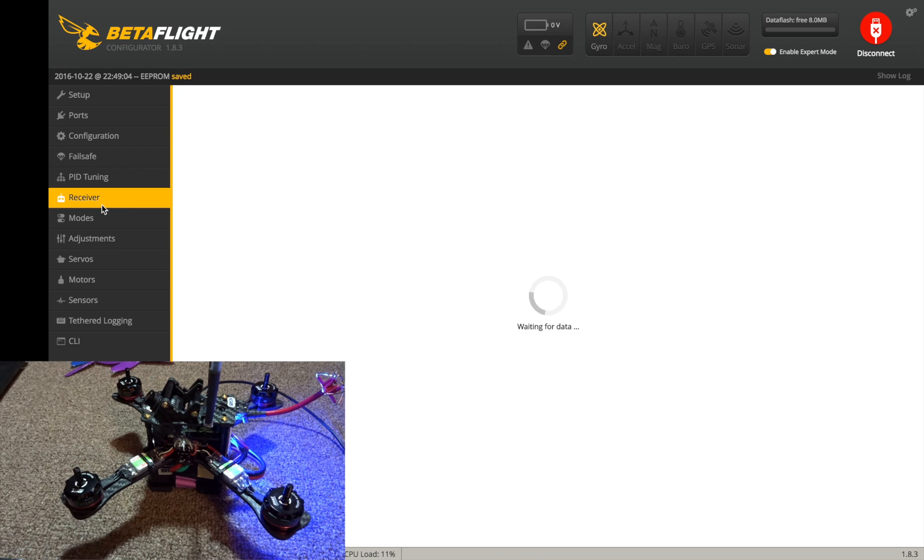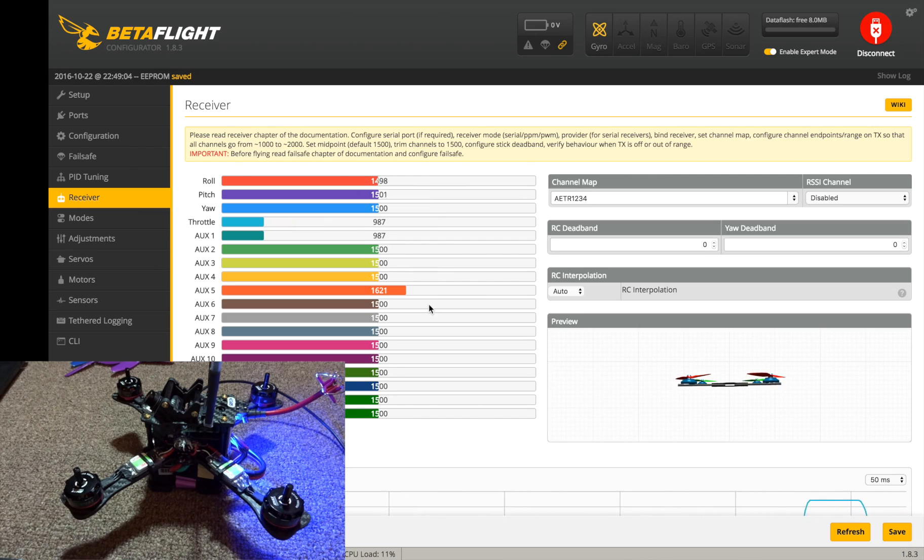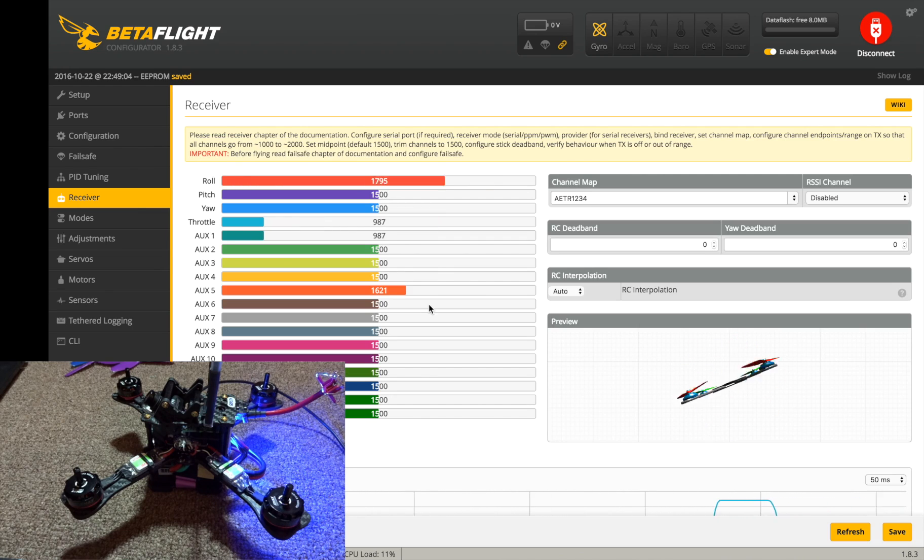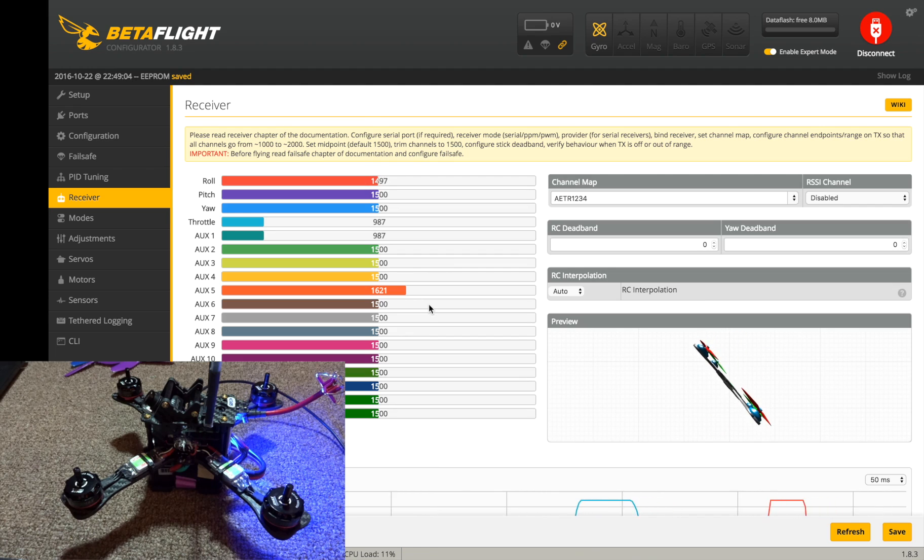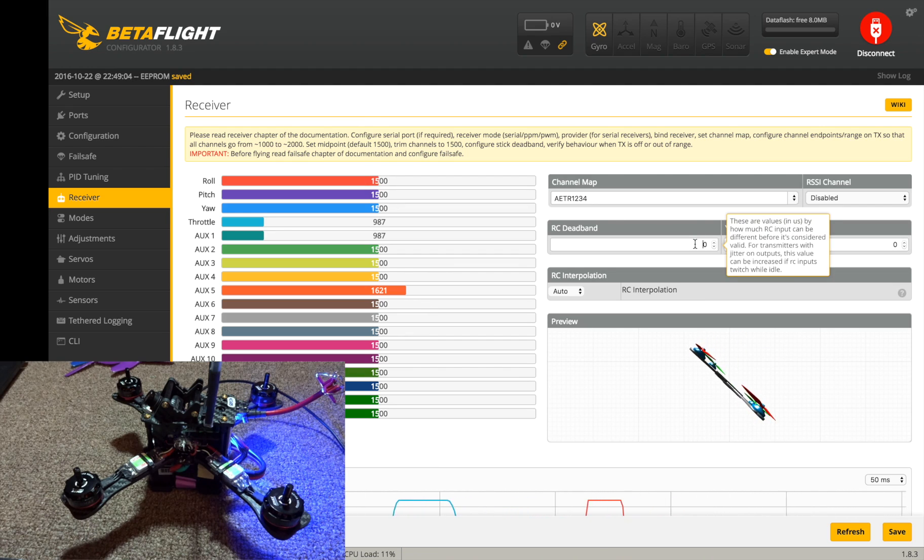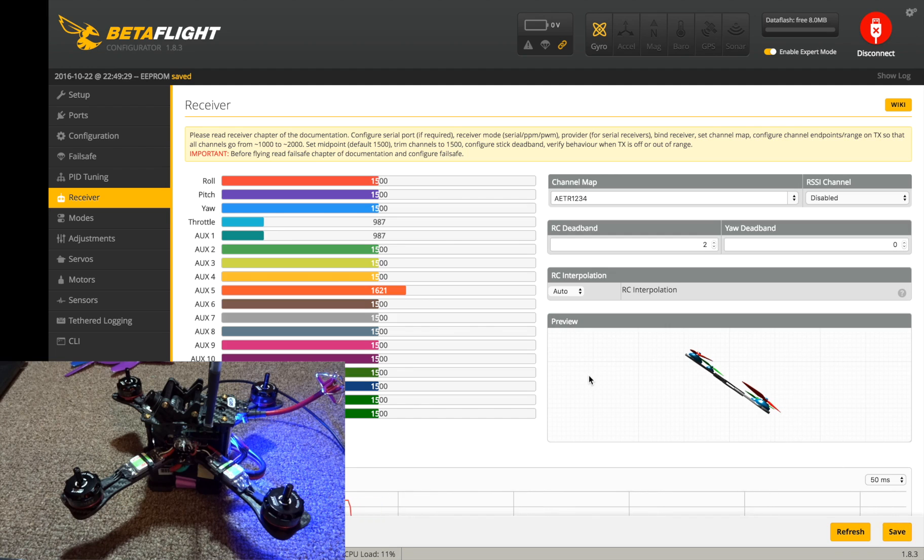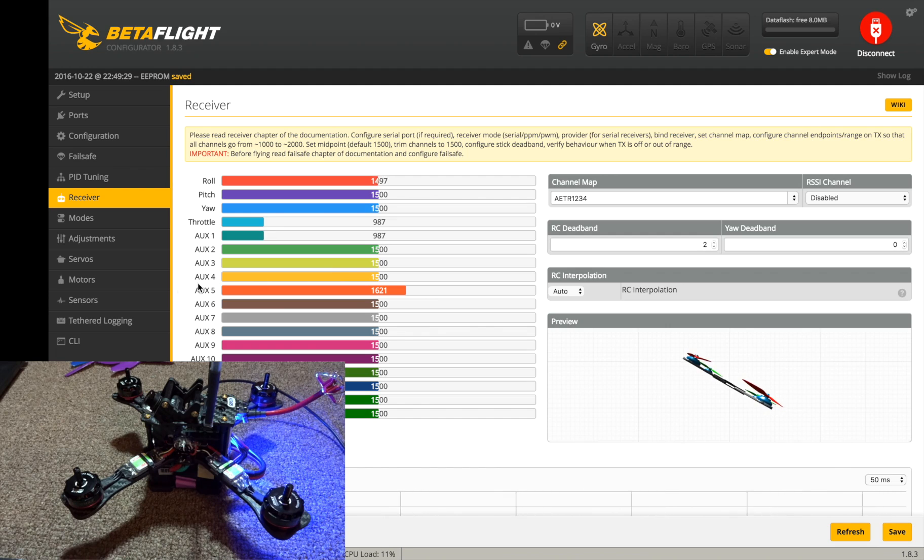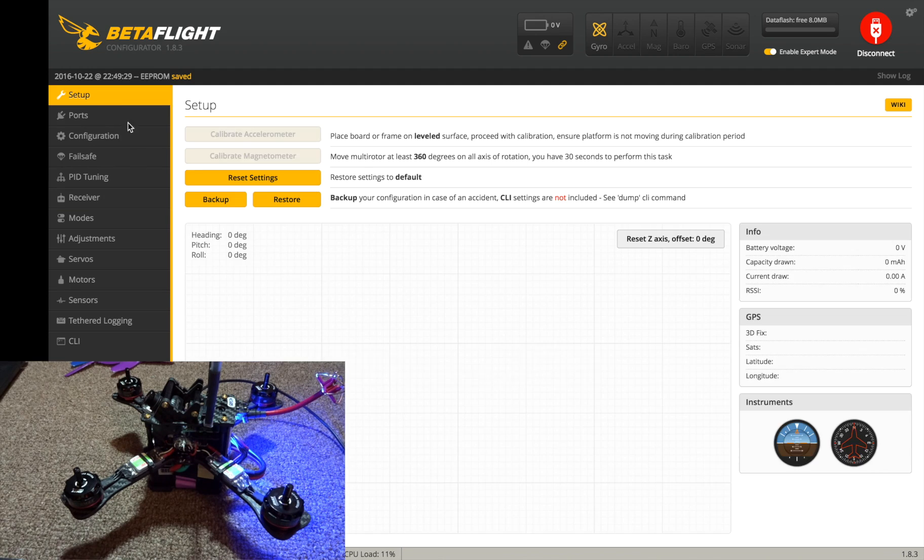Okay, so everything else should be good. We can go back to our receiver and just check to make sure all our endpoints are good. Taranis is a little bit high, 2011 and 987, but you can see all my channels are centering pretty well. Let's try a deadband of two to quiet up that roll maybe a little bit. Looks like it helped a little. All right, I'm getting my warning here so actually I think that should be good.